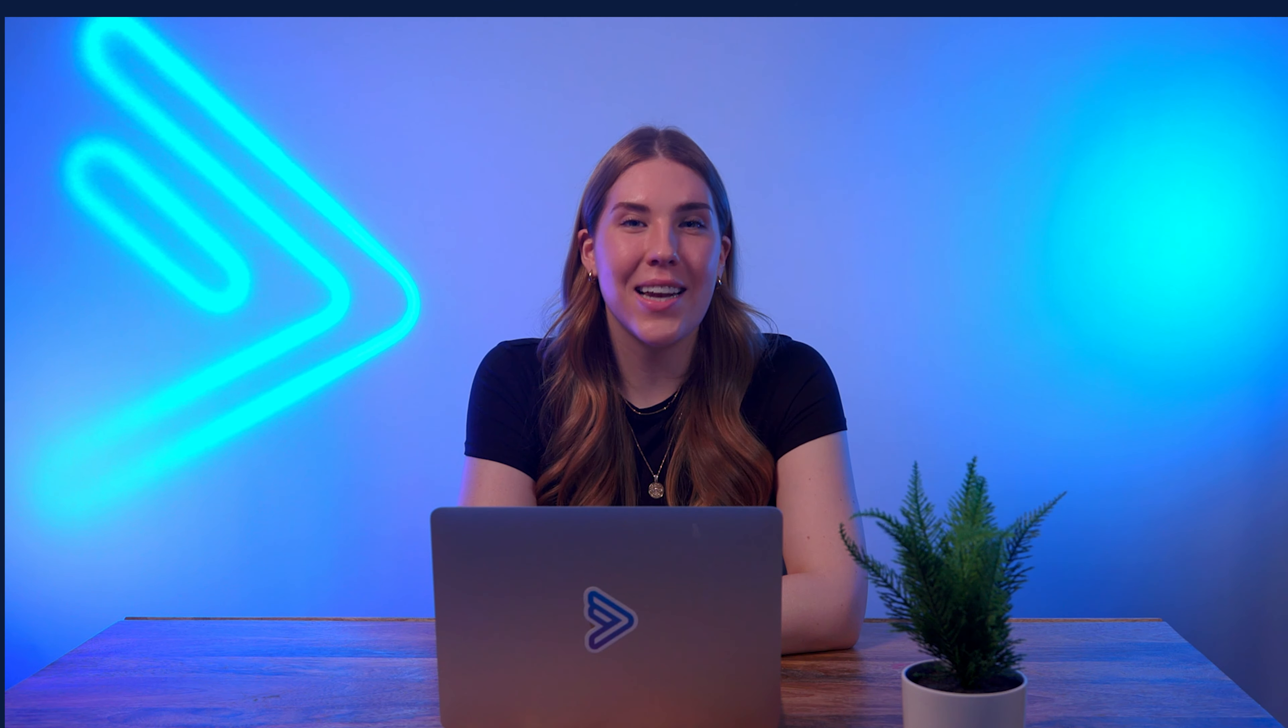Welcome to ActiveCampaign's Connection Guide for setting up your Salesforce and ActiveCampaign integration. My name is Alana, and I will be walking you through the process today.